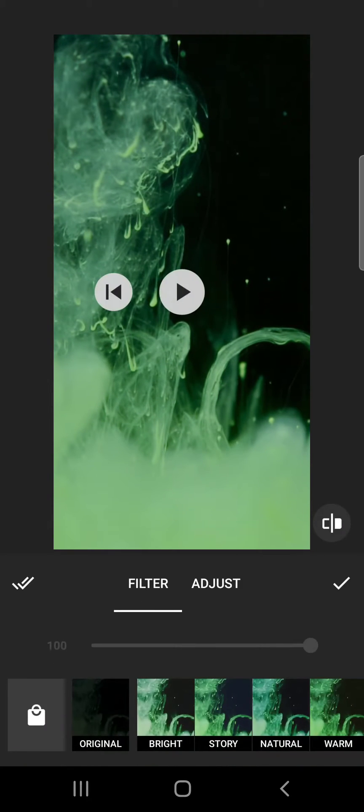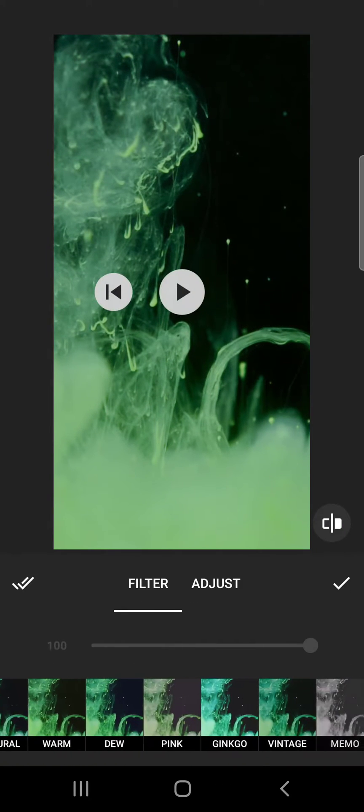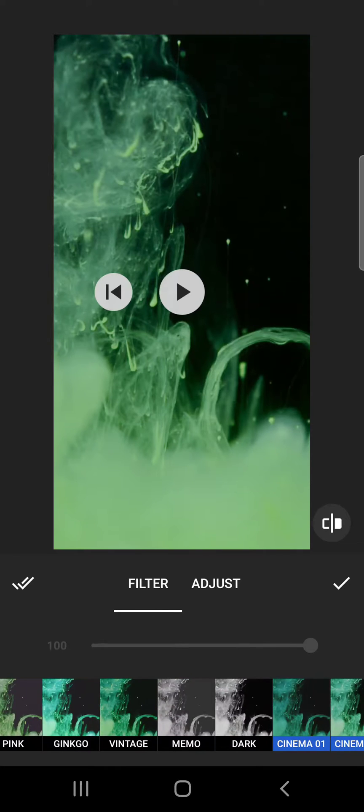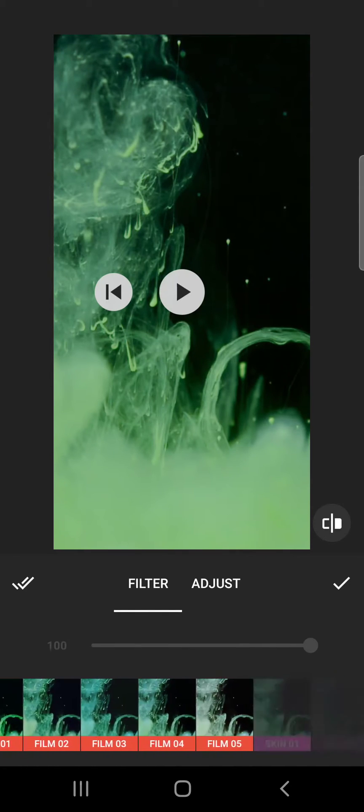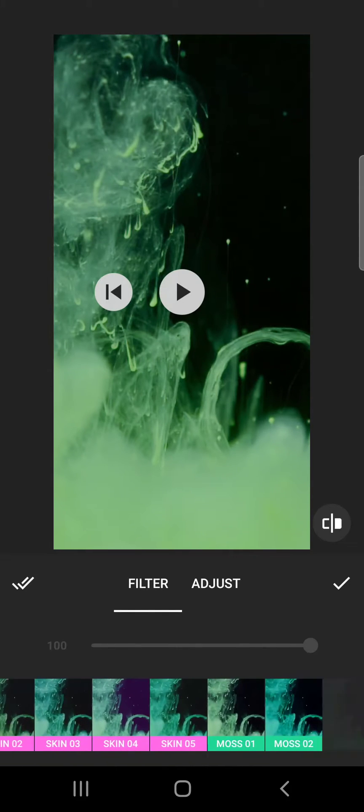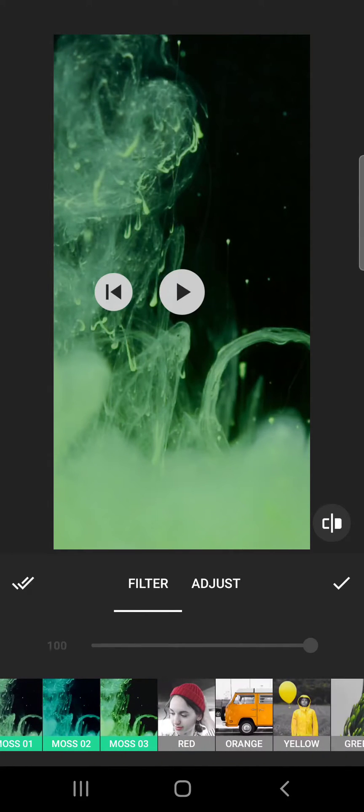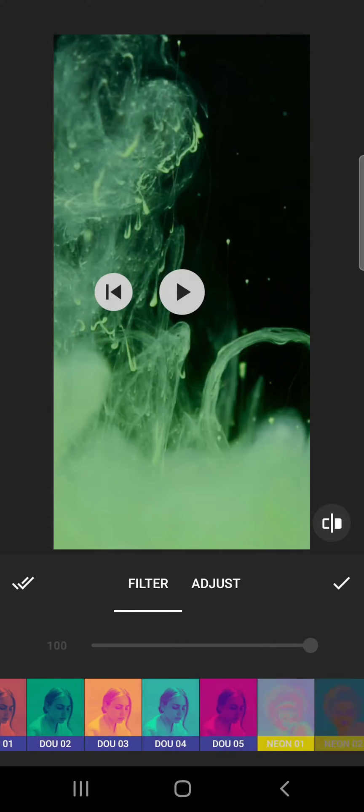If you tap on filters, it will open up the filters menu and here you can choose from this list to apply your filters.